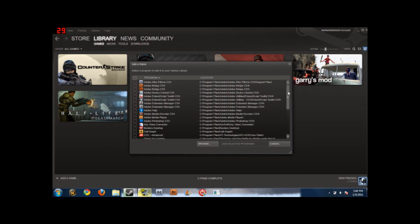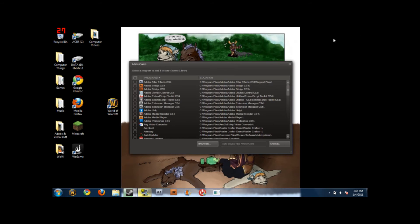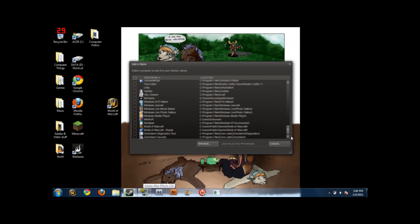We'll wait for this to load. By the way, you need the World of Warcraft shortcut on your desktop — you don't need it, but it's easier. Here's mine. Click the little checkbox next to it, it'll show a checkmark, and then click 'Add Selected Programs'.